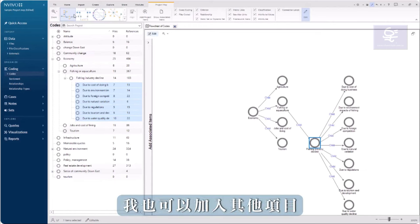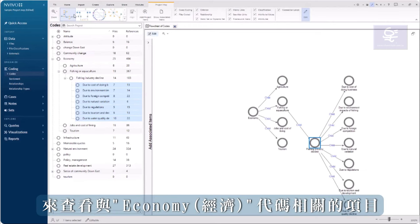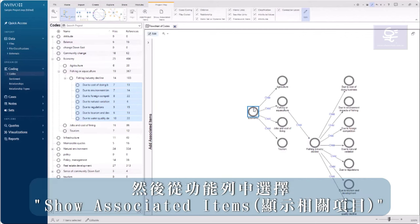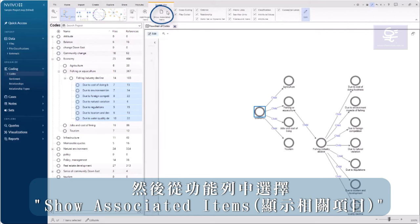I can add other items as well. To view items connected with Economy, click on that code in the map and select Show Associated Items from the ribbon.